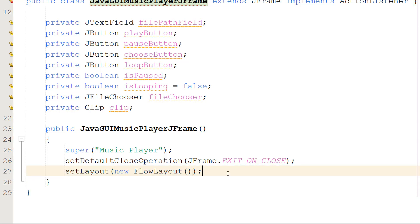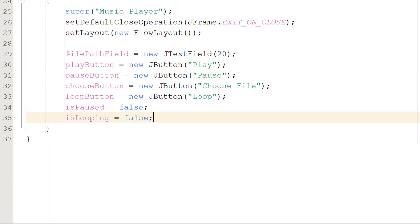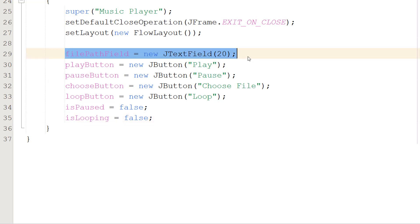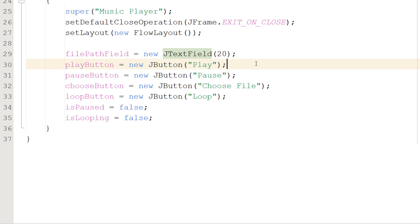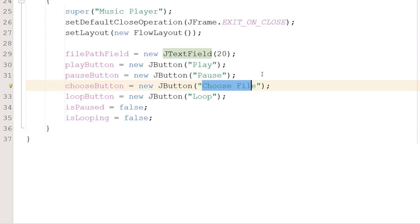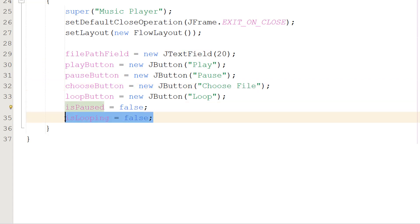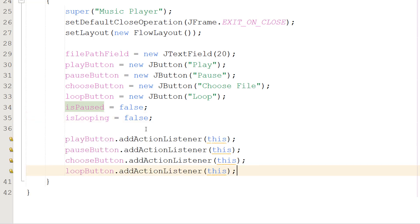Next we assign values to our global variables. We set filePathField to a new JTextField of size 20, create the play and pause buttons as new JButtons with the text 'Play' and 'Pause', then assign isPaused and isLooping to false because by default we are not paused and not looping.